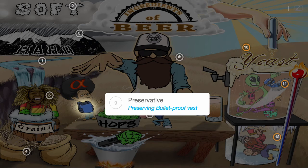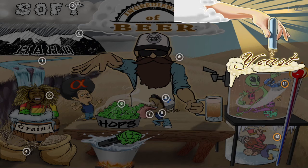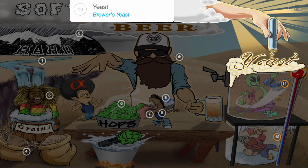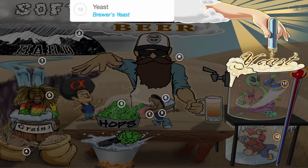After the brewmaster drops the hop mic, he turns to the final ingredient: yeast. Brewer's yeast is a living organism, making it the living component of beer. It converts the sugar into alcohol and carbon dioxide, making you feel all warm and fuzzy inside — and maybe a little fizzy.